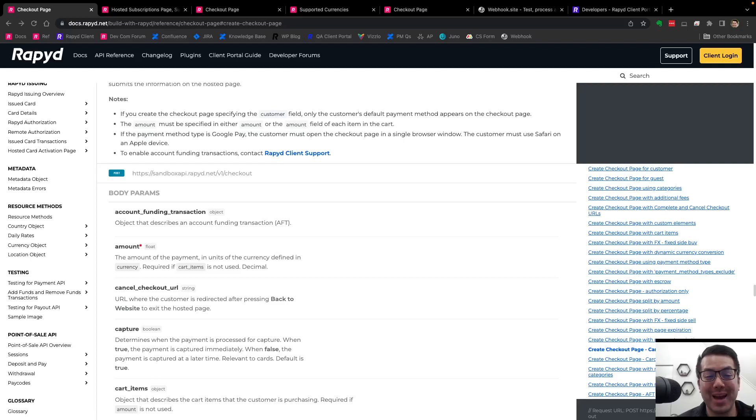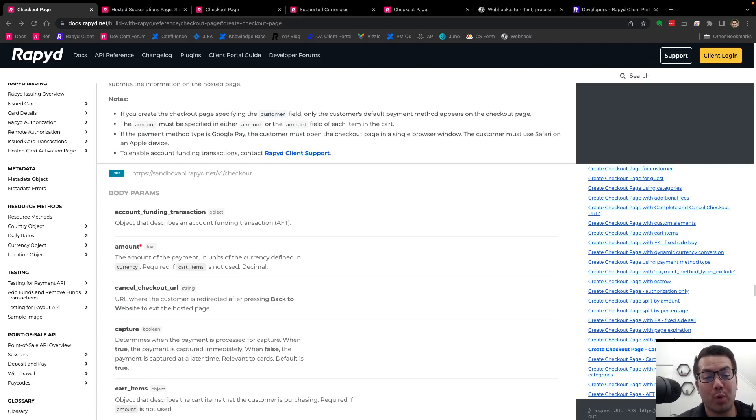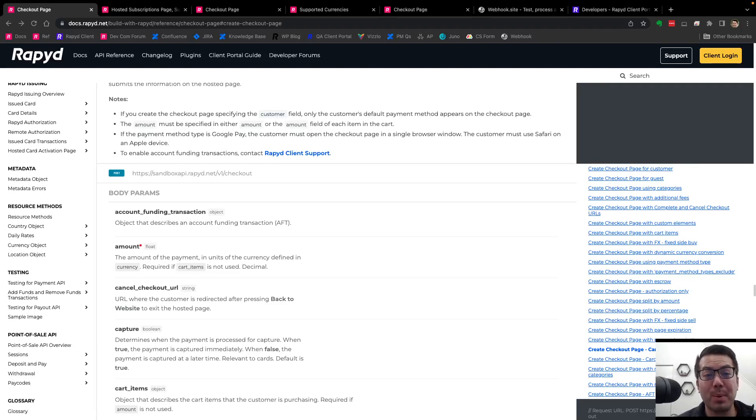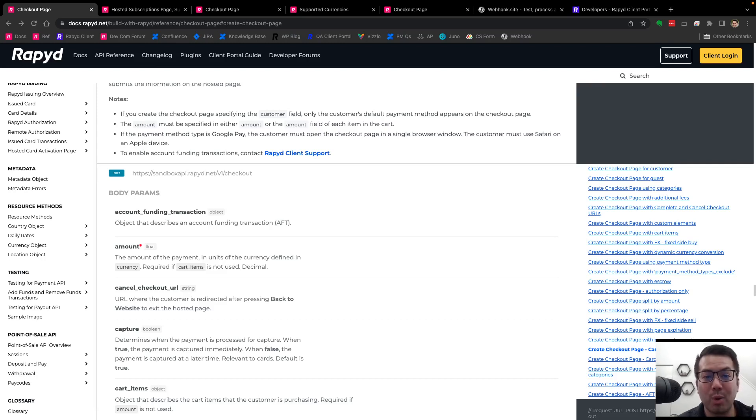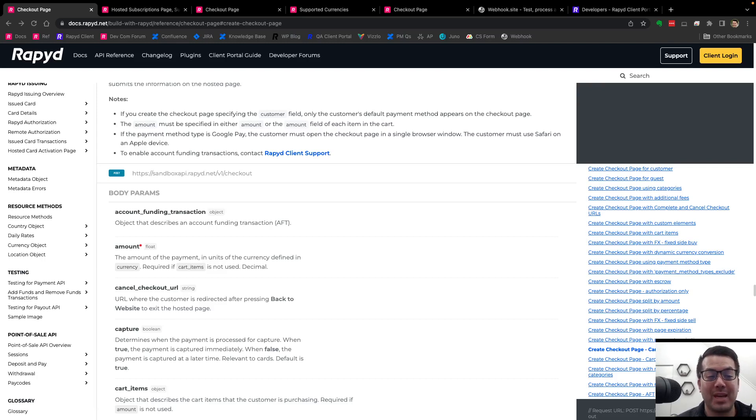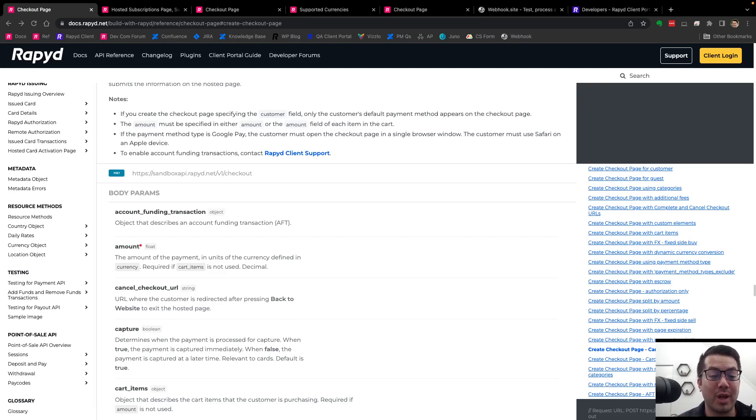Hello and welcome to RapidBytes. Today we're going to create a hosted checkout page with requested currency. Rapid is an API-first company and here in RapidBytes we'll show you how to work with our API to accept, hold and disperse funds anywhere using local payment methods. Comment below or join our Discord and forum to connect with our developer community. You can ask anything fintech.